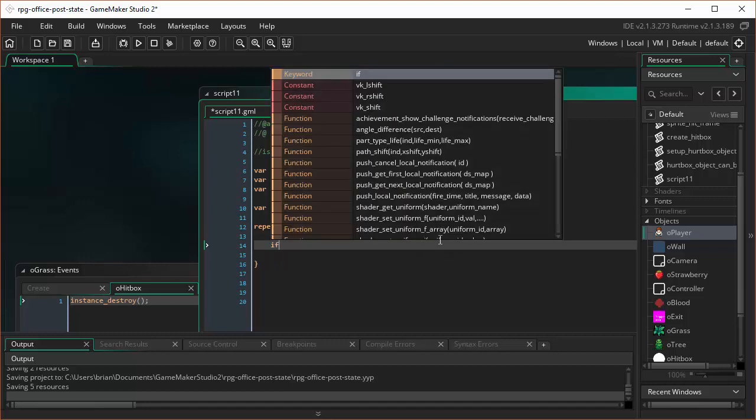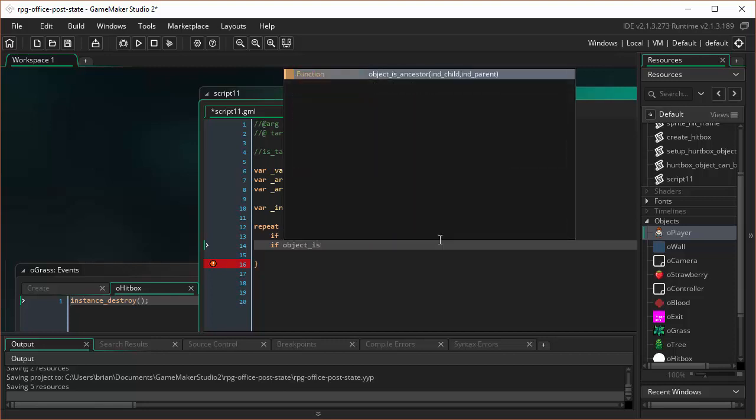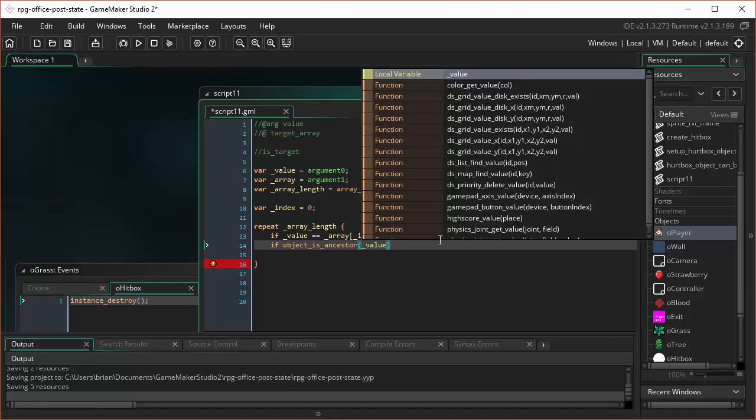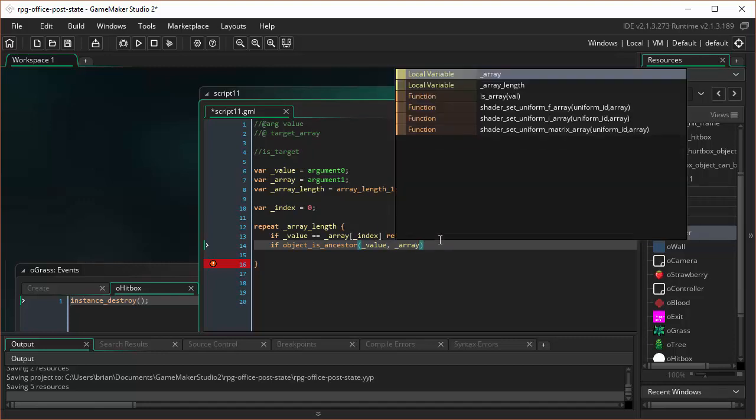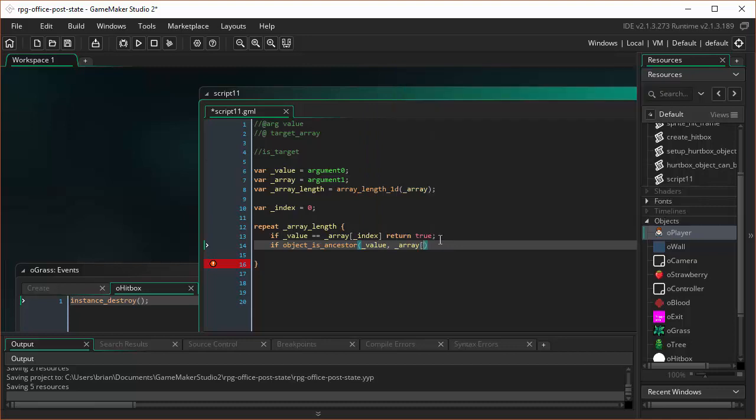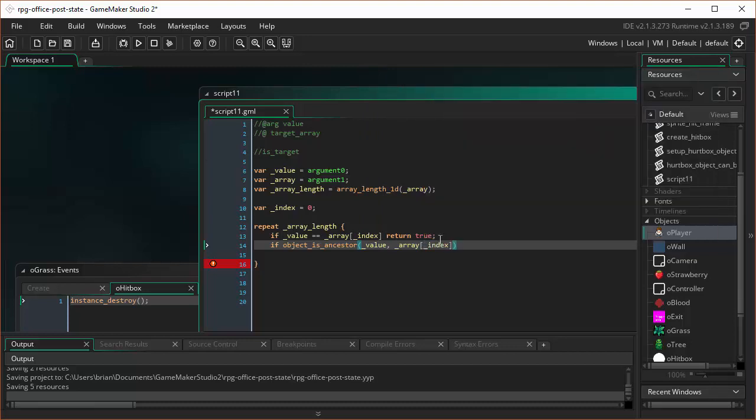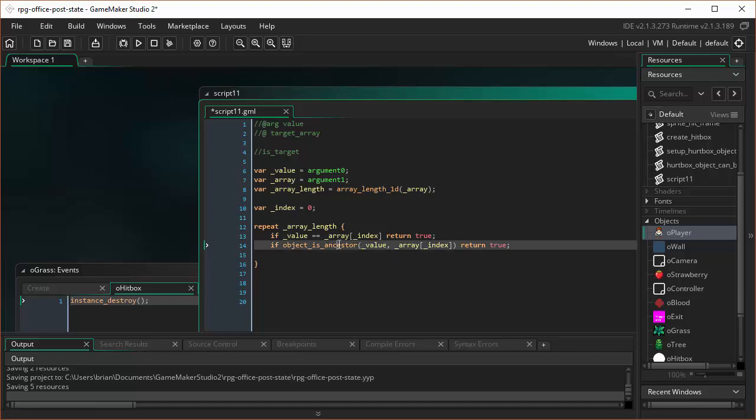What does that mean? We're going to pass in a value. In this case, OGRAS for the specific call of this script. And we're going to pass in the name of an array. And we're going to look into that array to see if OGRAS is a member of that array. And if it is, we'll say we'll return true, meaning this thing is hit-able. If, then we're going to do something a little more challenging here. If object is ancestor, oh good lord, value, array, underscore index. Return true. What in the world does that mean?